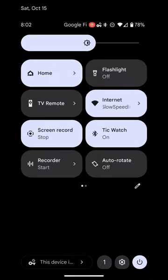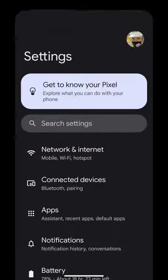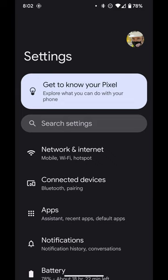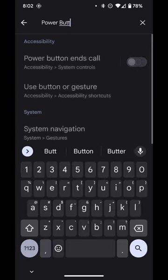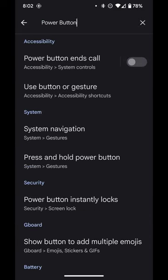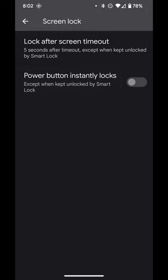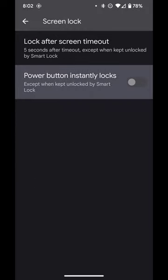Let's do a settings search for power button. Go to power button instantly locks and make sure this option is active.